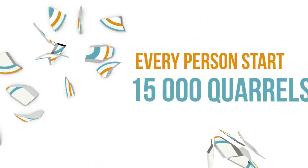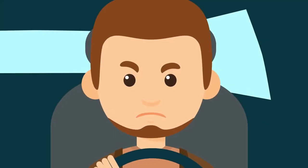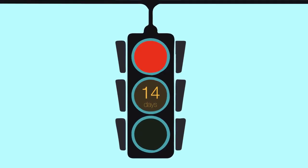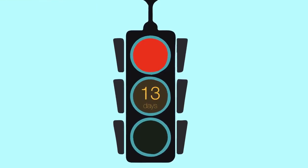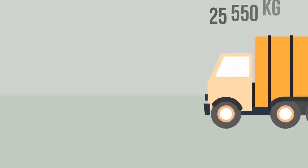15,000 quarrels produced by every single human would not have happened, just like about two weeks of life spent waiting for the green traffic light signal.